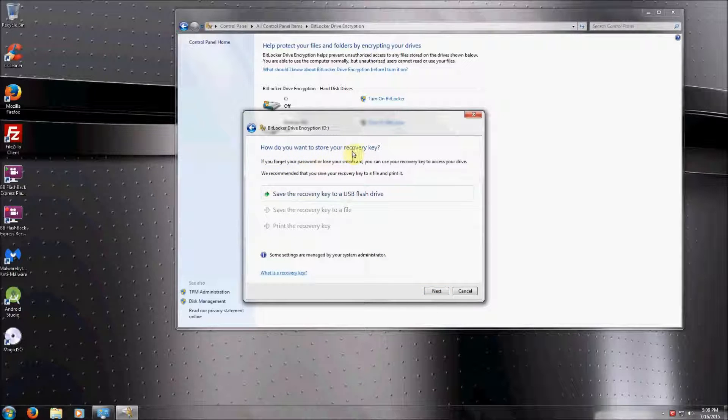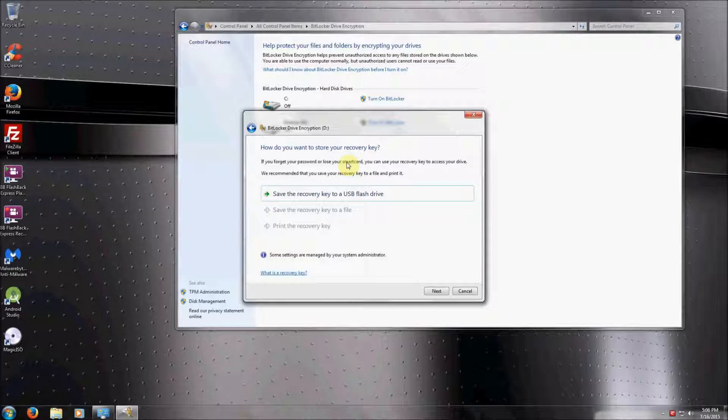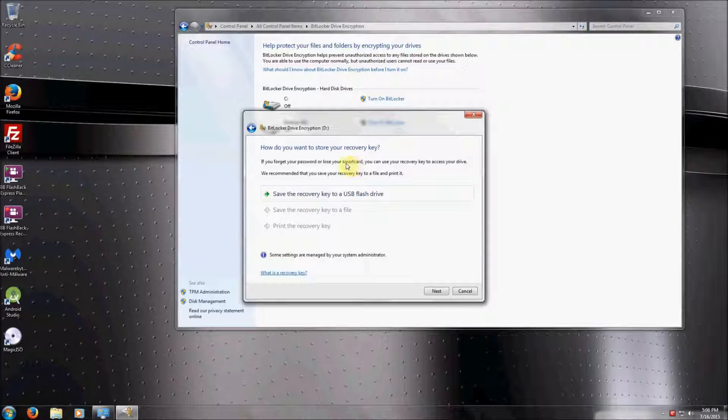Then it's going to ask you if you want to store your recovery key. Storing a recovery key is always a very important process because if you were to lose your password, the drive would become unrecoverable and you wouldn't be able to retrieve any of your file information from the drive.